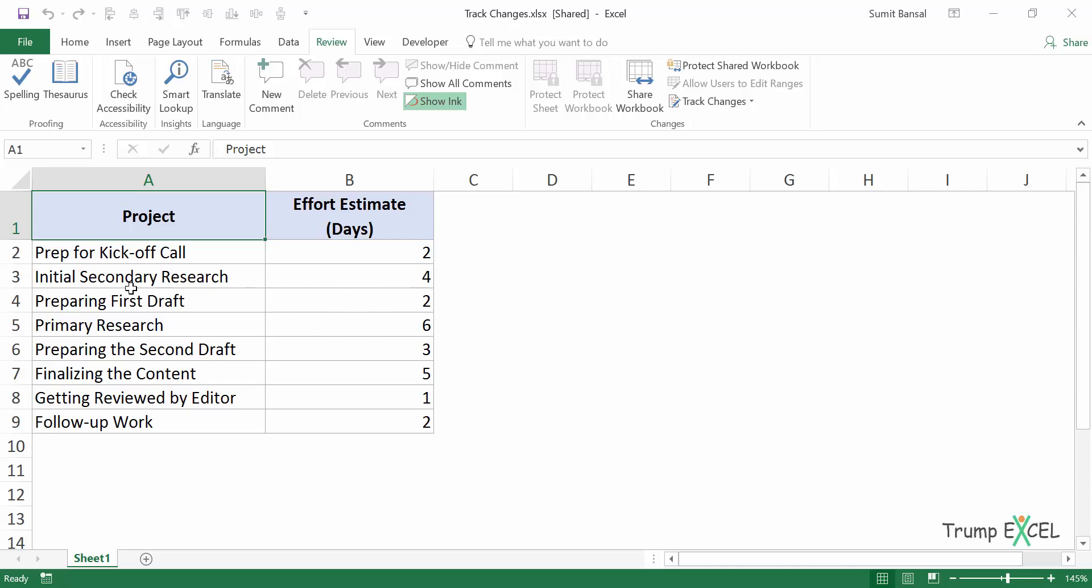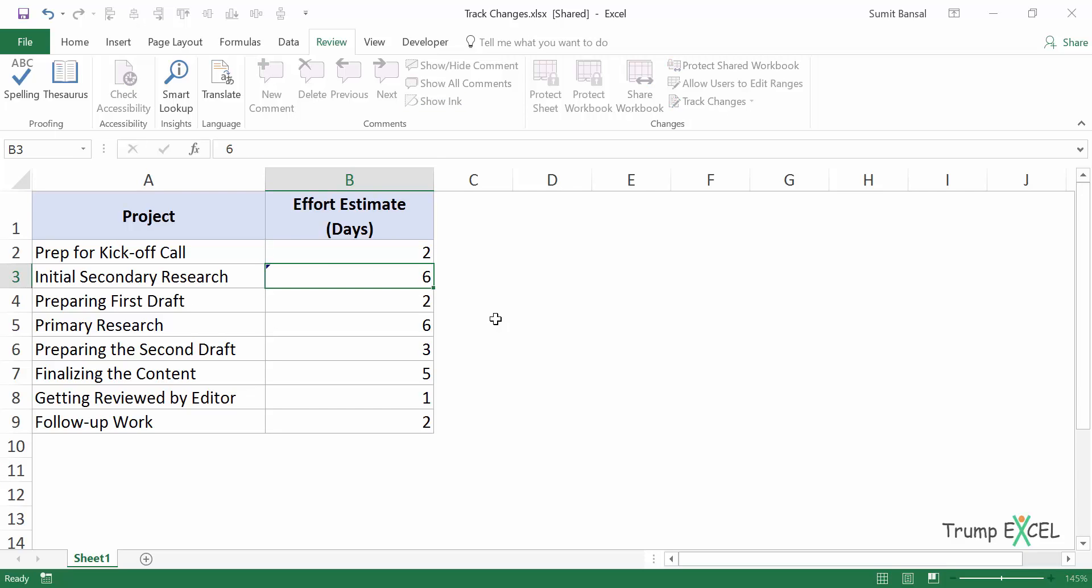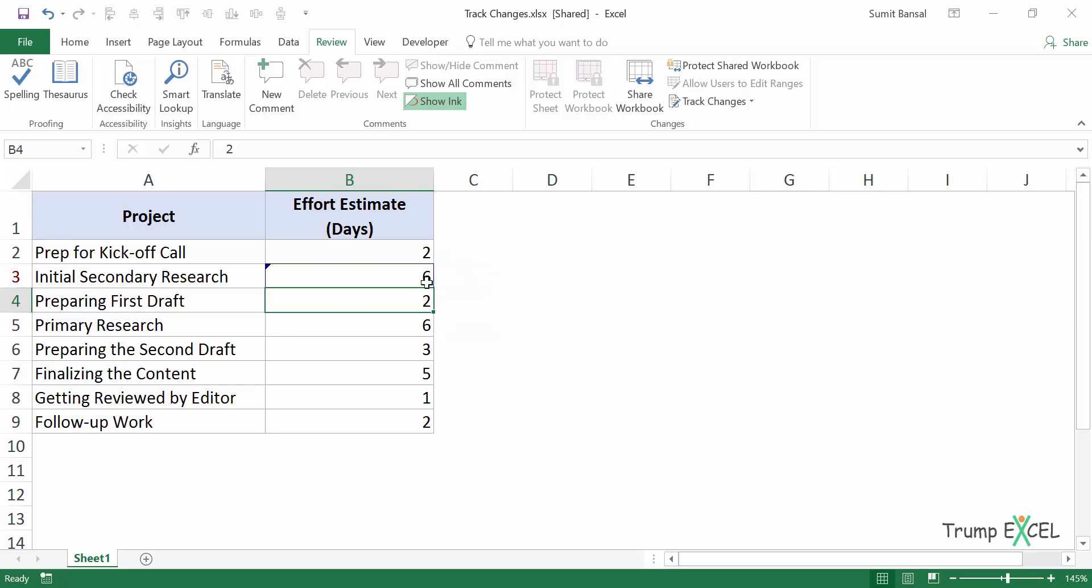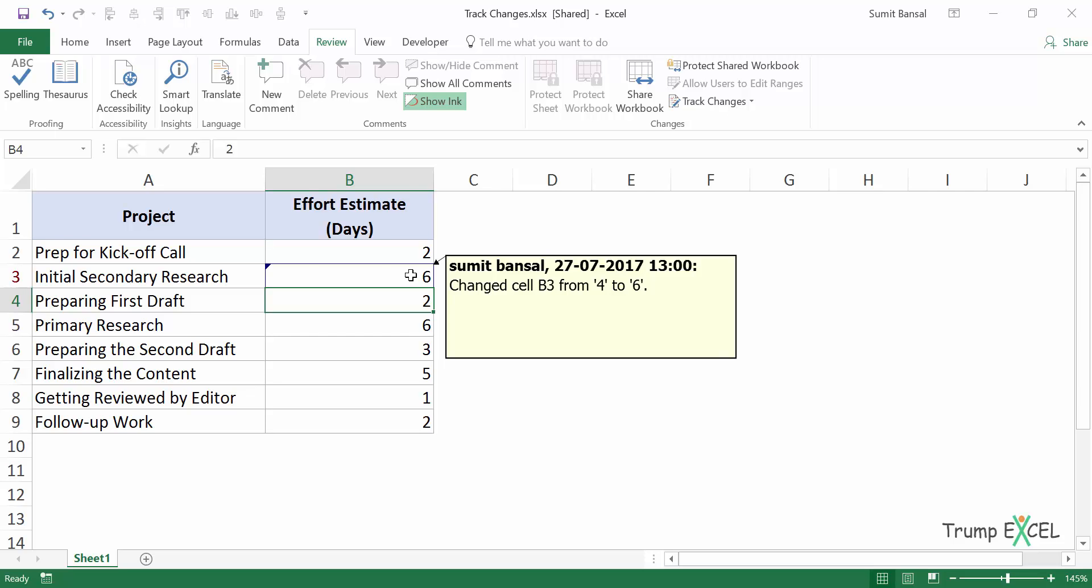So for example, in this case, let's say I send it to my manager and he thinks initial secondary research would take six days instead of four. And he makes this as six. You can see what happens. I have this blue triangle on the top left part of the cell. And when I hover my mouse over the cell, I have these things listed here which says Sumit Bunsel, which is my name. I made the change, the date and time in which I made the change and what the change is. So it says change cell B3 from four to six.